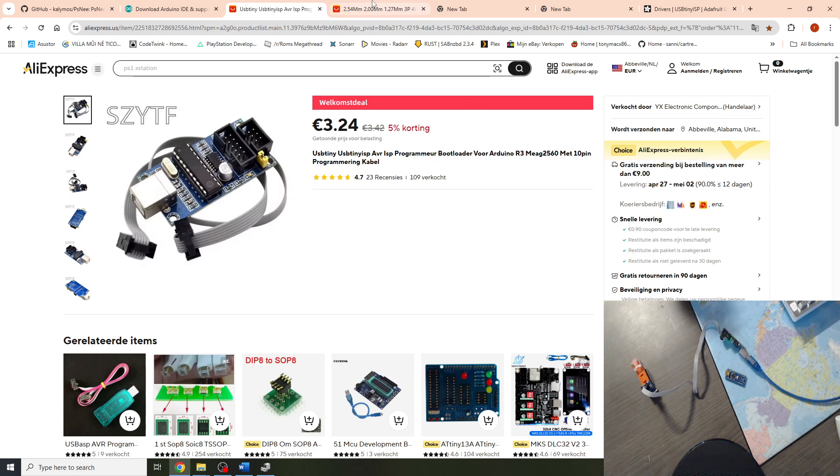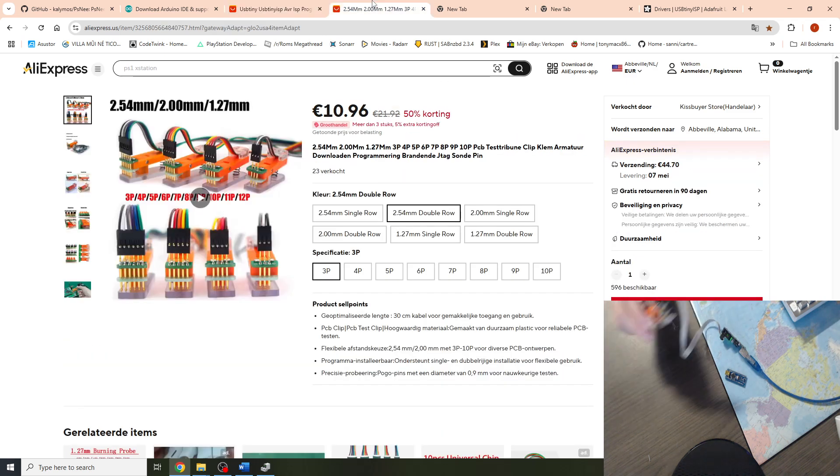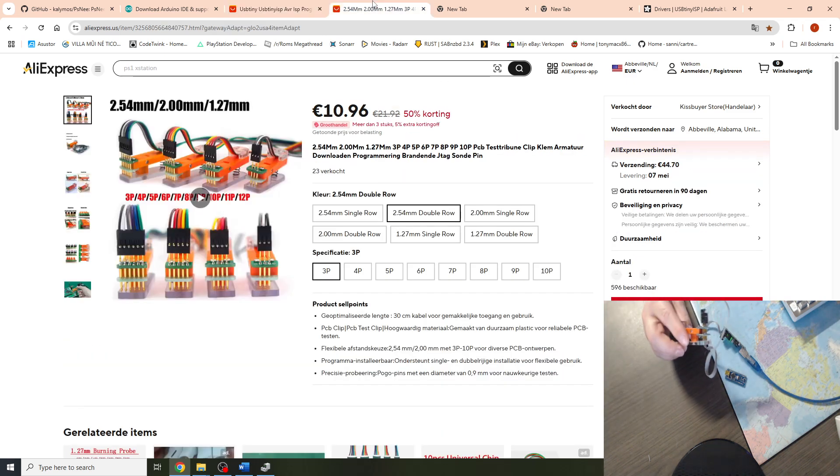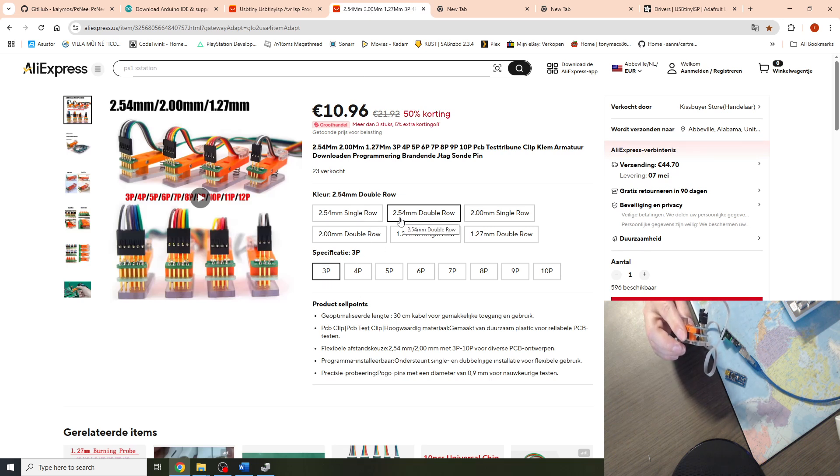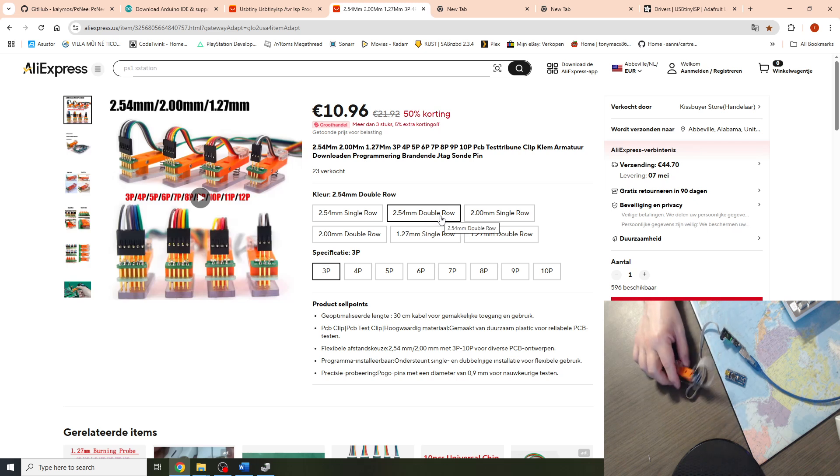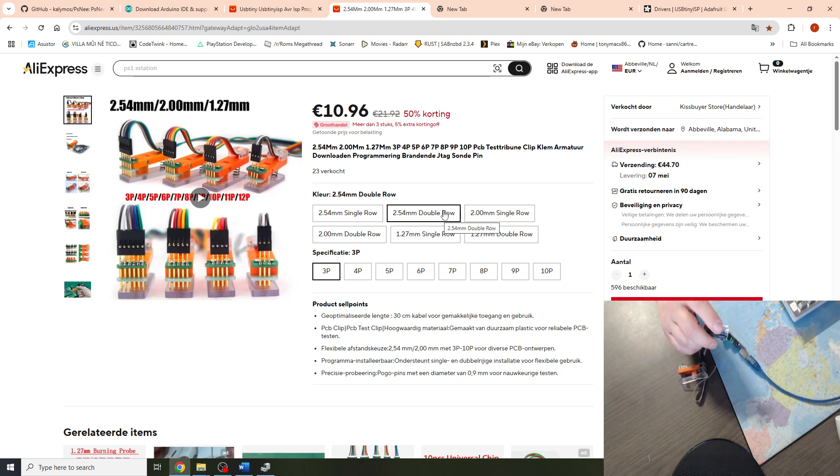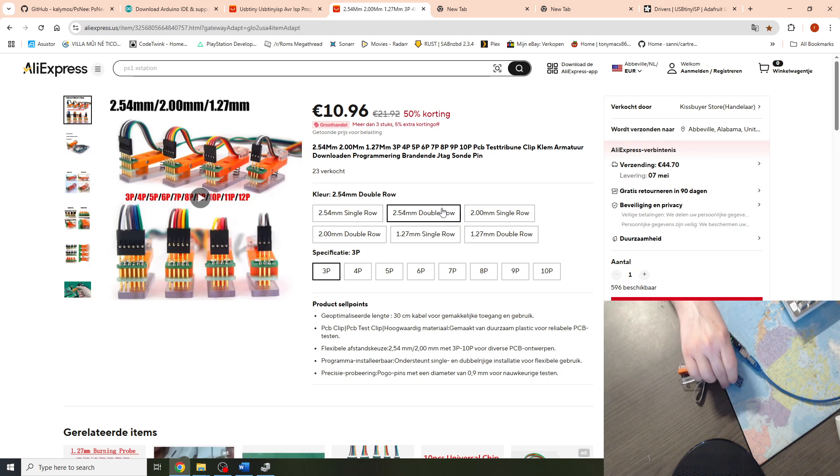I'll be using it with my clamp. This one is a 3 pin 2.54 double row and it makes it easier to clamp on the Arduino Nano boards to program it.